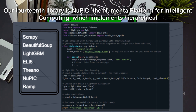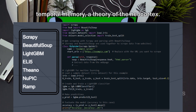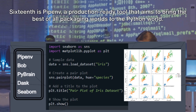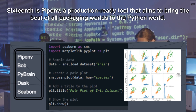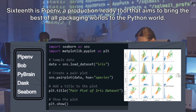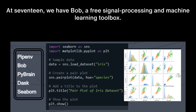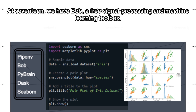Our fourteenth library is NuPic — the Numenta Platform for Intelligent Computing — which implements hierarchical temporal memory, a theory of the neocortex. RAMP, at fifteenth, is a lightweight prototyping tool to test and iterate machine learning models. Sixteenth is Pipenv, a production-ready tool that aims to bring the best of all packaging worlds to the Python world. At seventeenth, we have BOB, a free signal processing and machine learning toolbox.